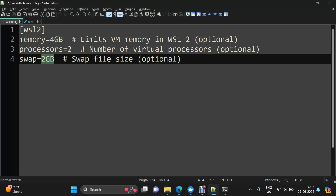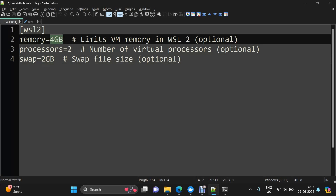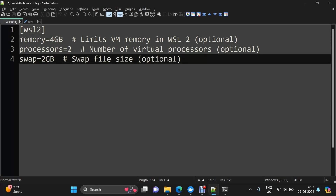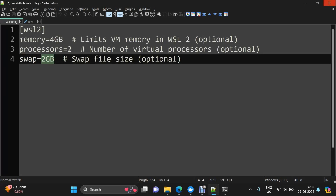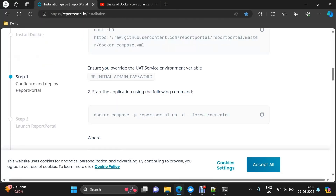I configured 4 GB of memory to limit the VM memory in WSL2, with 2 CPU cores and a 2 GB swap size — swap meaning that once the physical RAM we allocated is used up, WSL services can use 2 extra GB. We also need to execute a WSL shutdown command to ensure any running WSL service is stopped, so it restarts and picks up the new configuration.